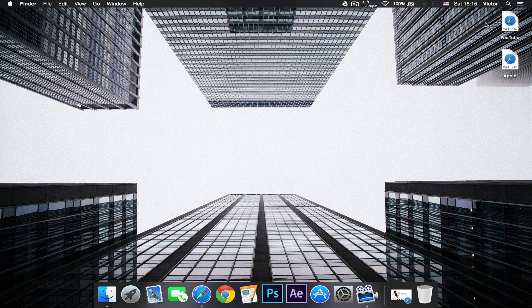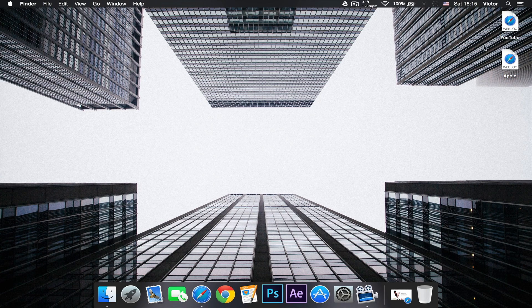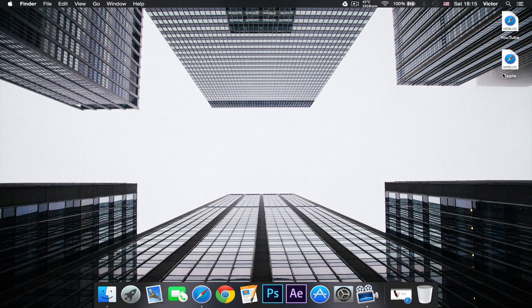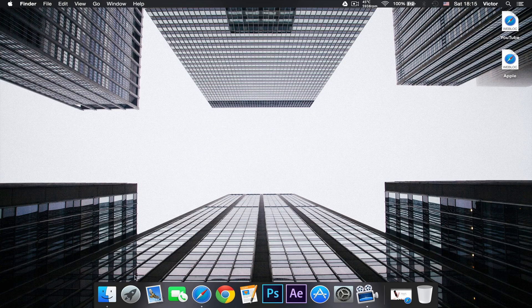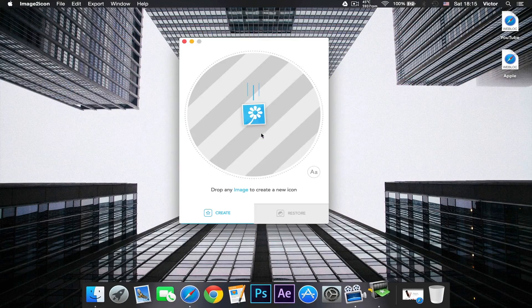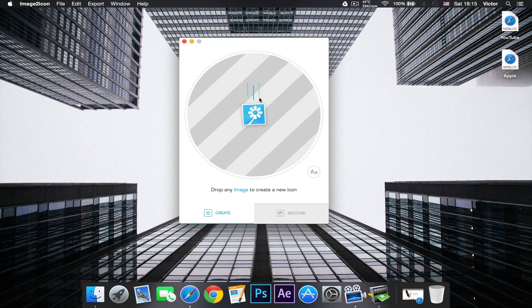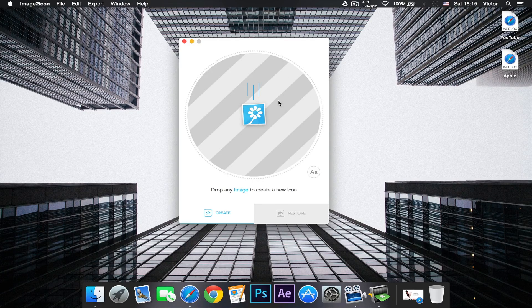I have a web block for YouTube and for Apple, so I could create instant links from my dock to there. So what I can do now is open my Image to Icons app and I can find an icon...